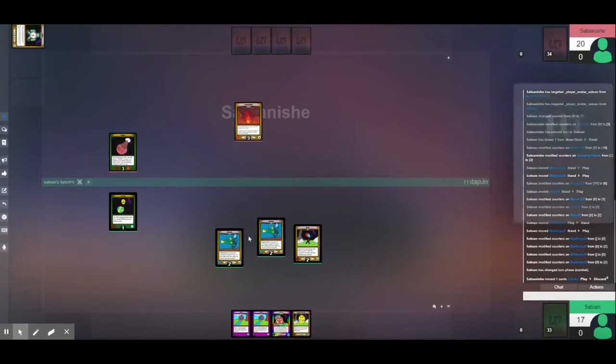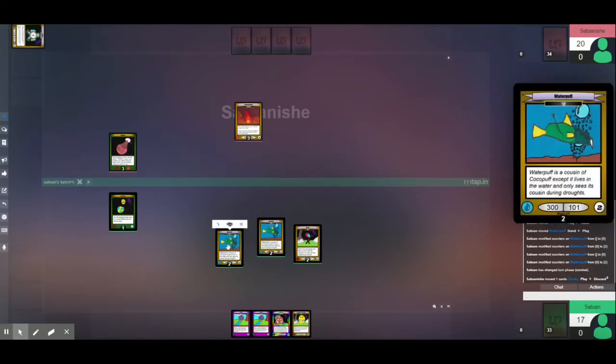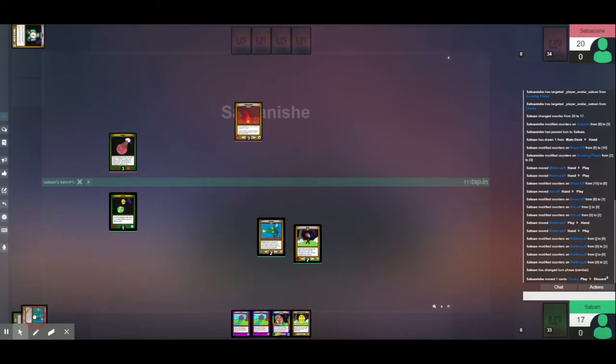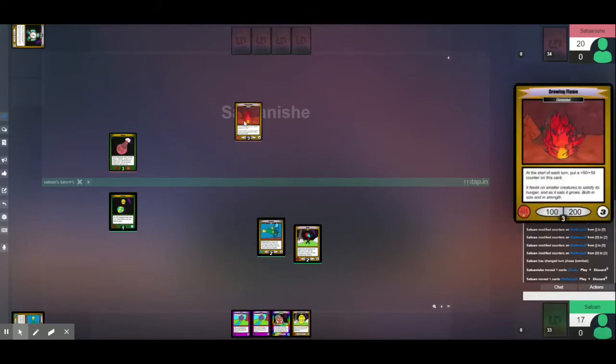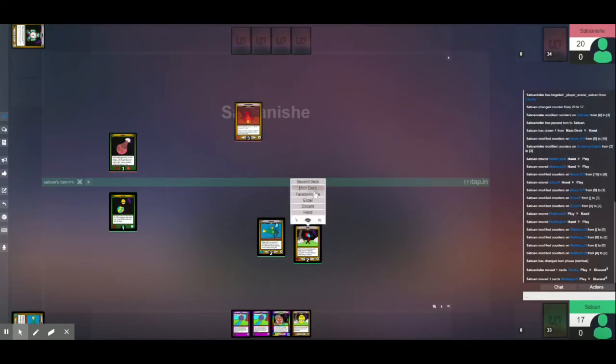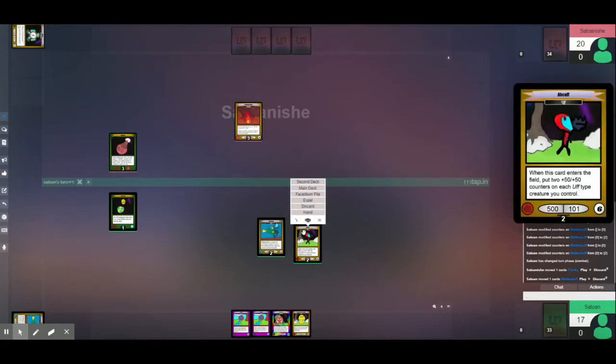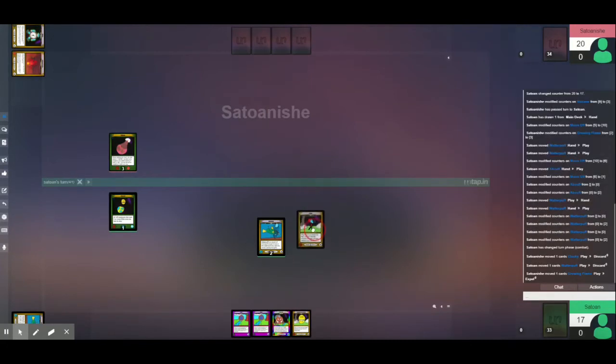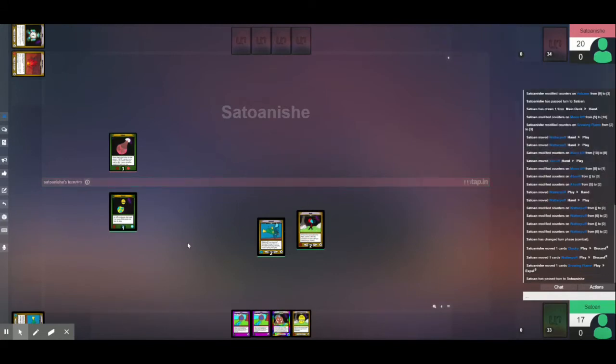And now, the second Waterpuff will take out the Growing Flame and die. And, Growing Flame's dead. Now, I attack directly for 600 damage with Upcough. Go ahead.